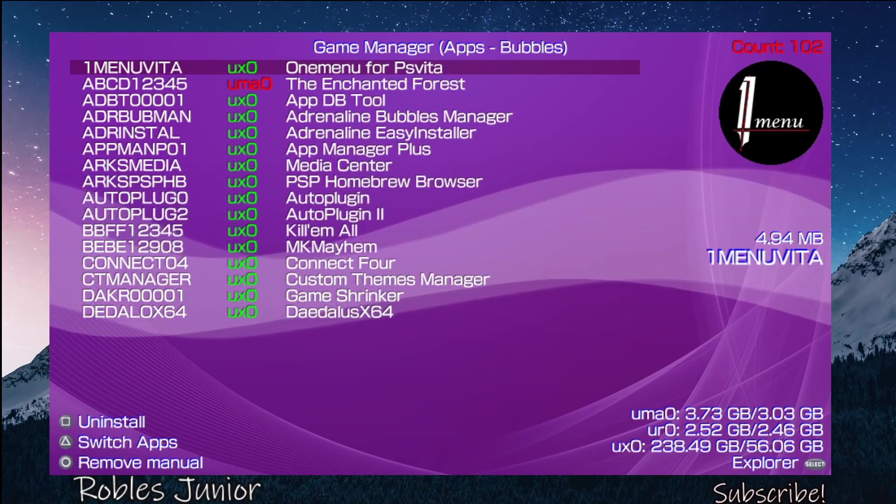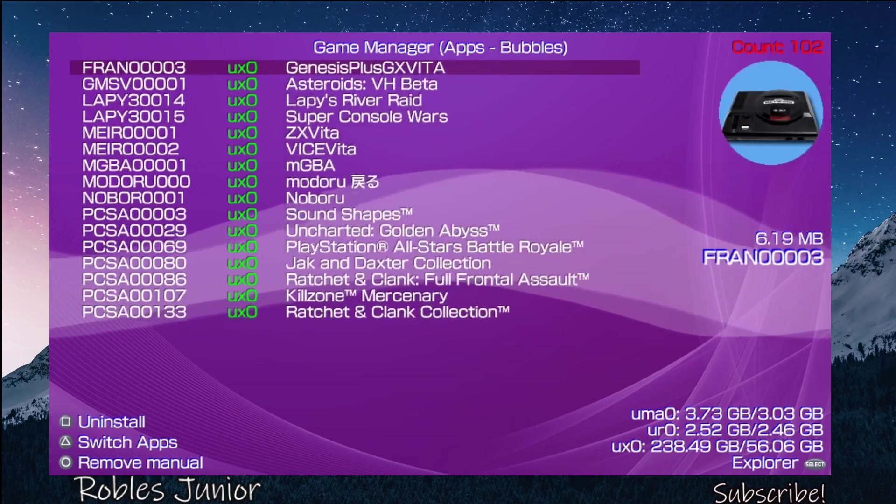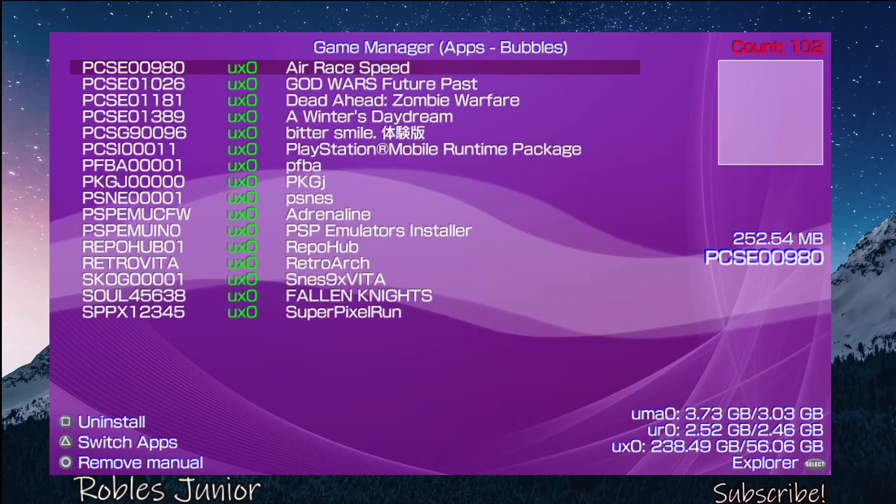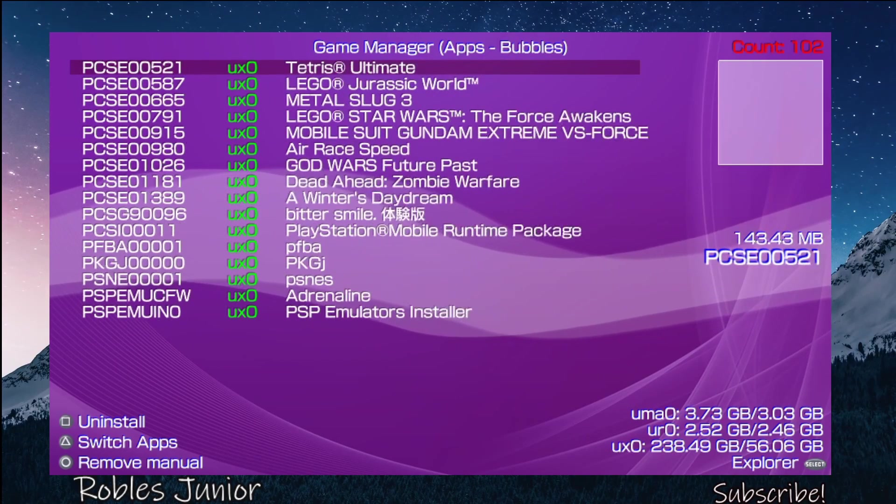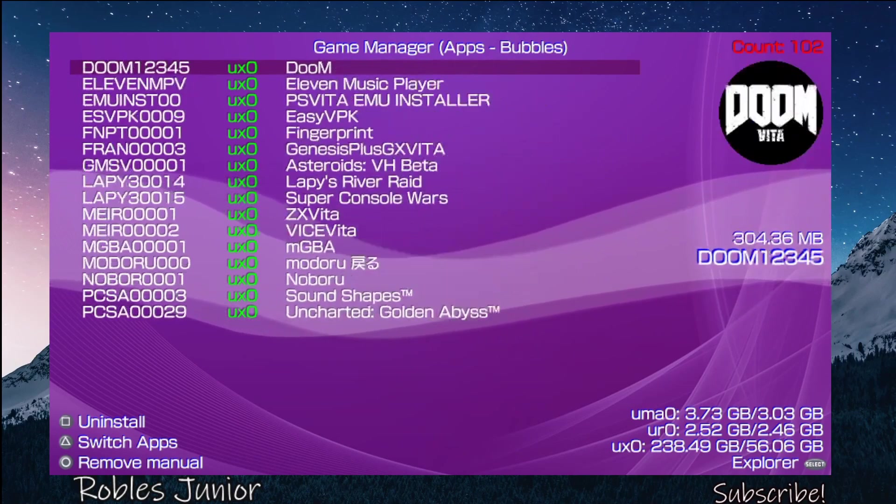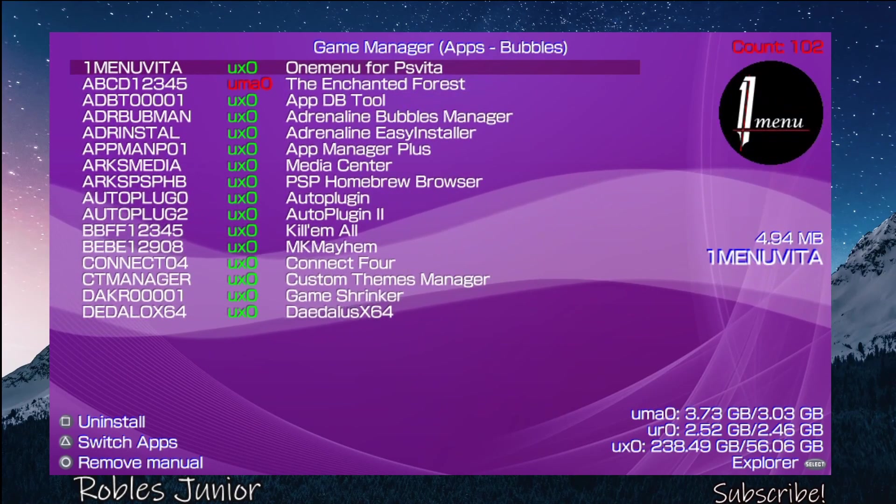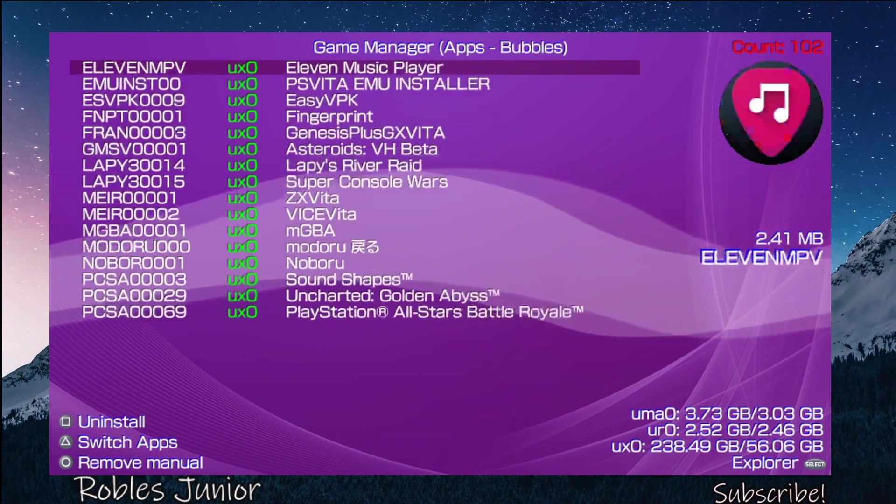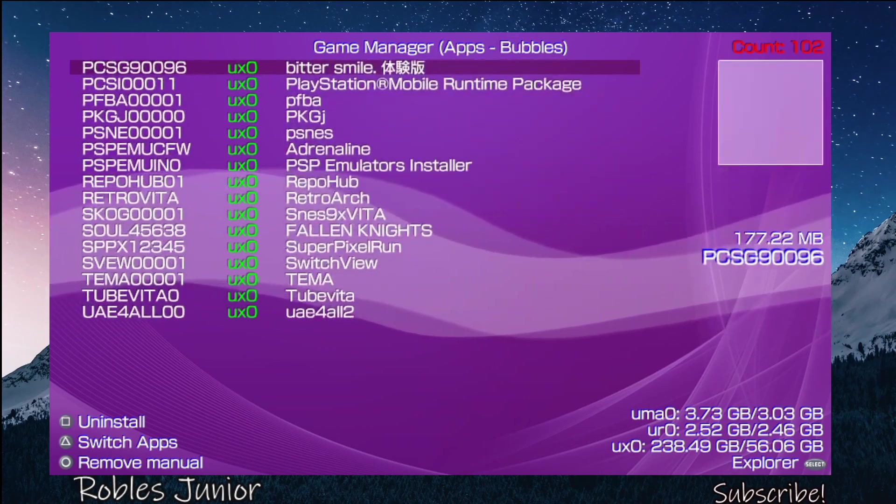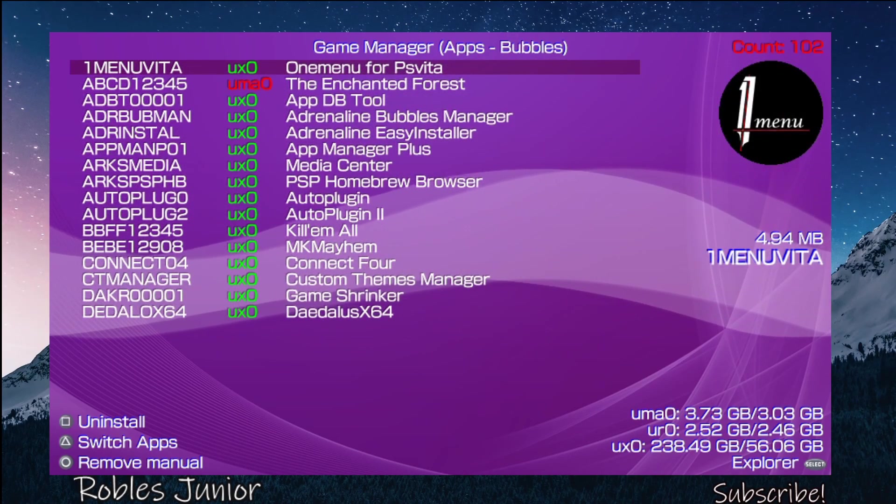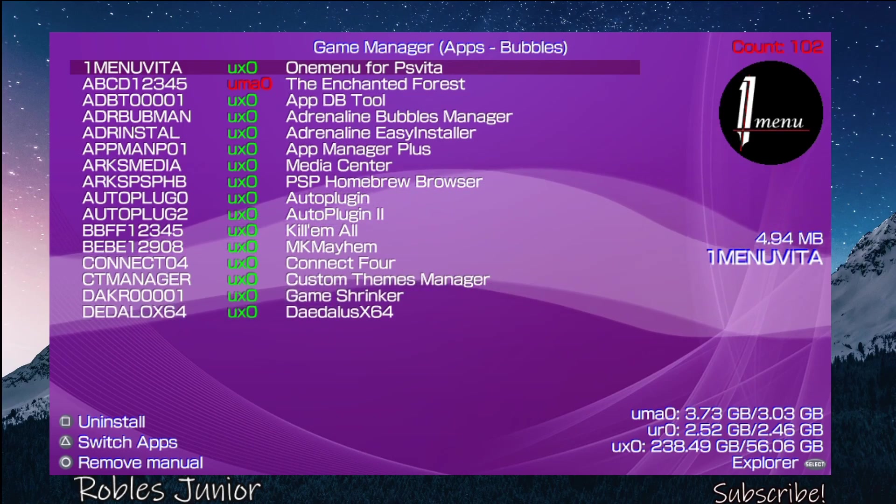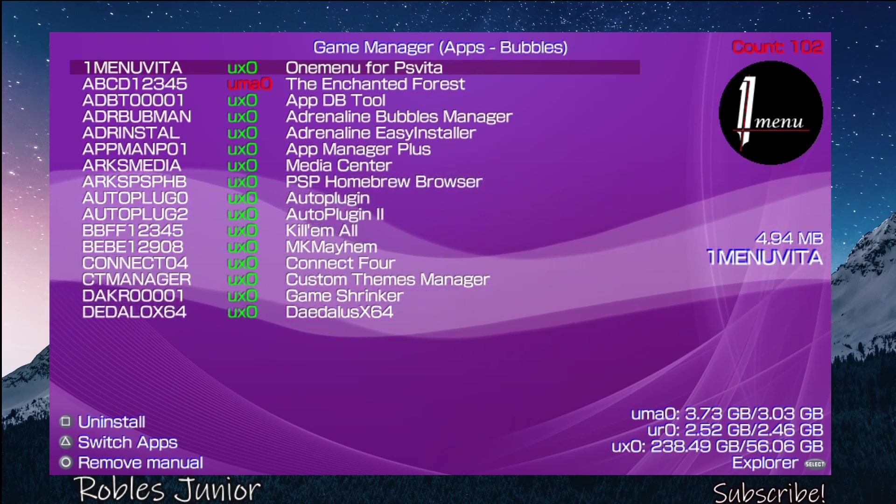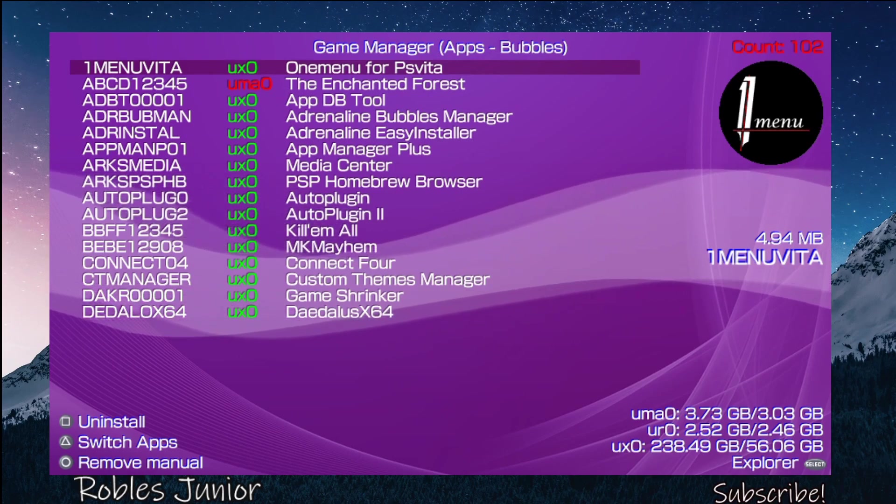This is what it brought up here for all of the applications installed. Very good. At the top we have the title Game Manager (Apps Bubbles) count: 102 applications. That's not that much really. Starting off on the left side we have the file name 1MENUVITA.